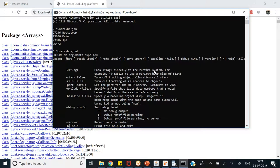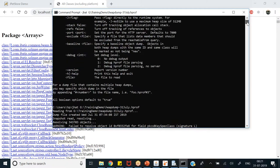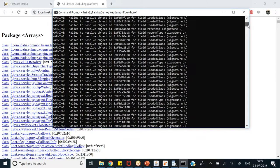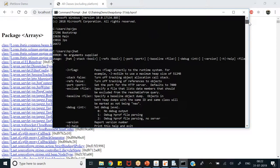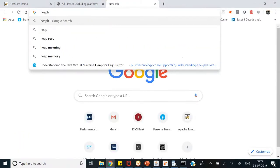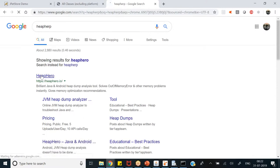At localhost:7000 you can see jhat running, showing plain information of your heap dump — all classes excluding the platform, package arrays, and all classes listed. This is very raw information. In the worst case scenario when you cannot use any other tool, you can use jhat and it will open this web browser view with the list of classes. jhat also supports various flags: use -J-Xmx512m to set maximum memory to 512 MB, -stack false to turn off object allocation tracking and suppress warnings, and you can change the HTTP server port number with another flag.